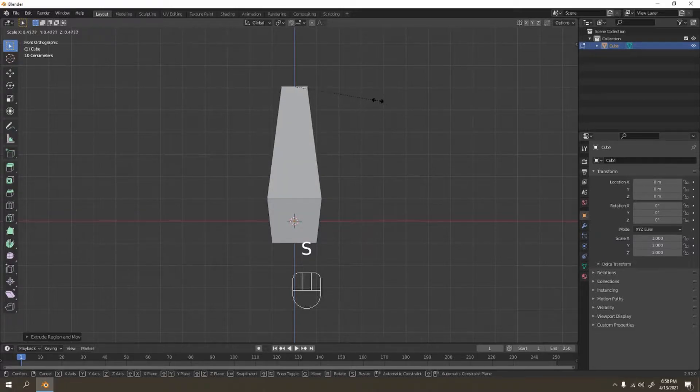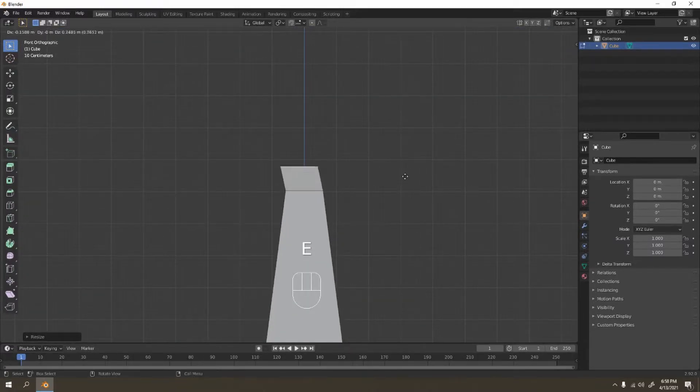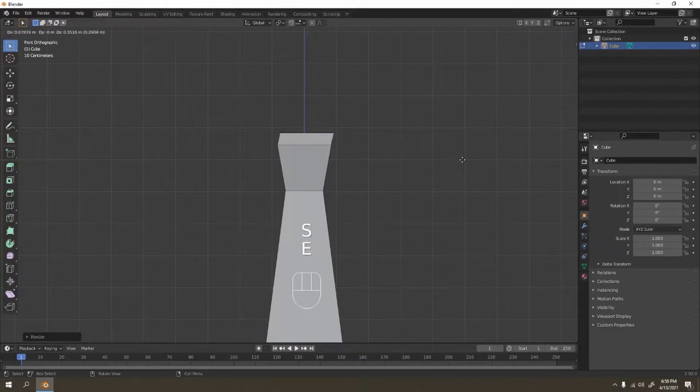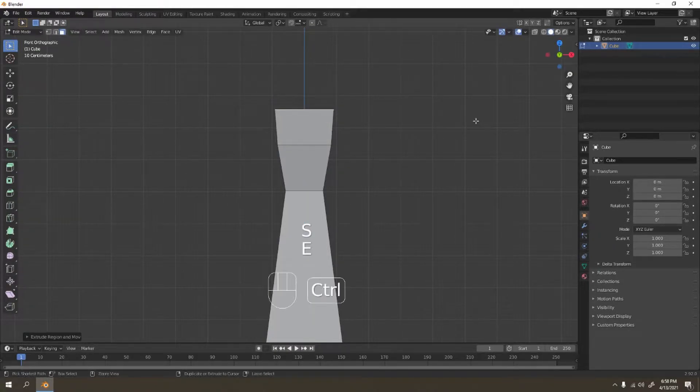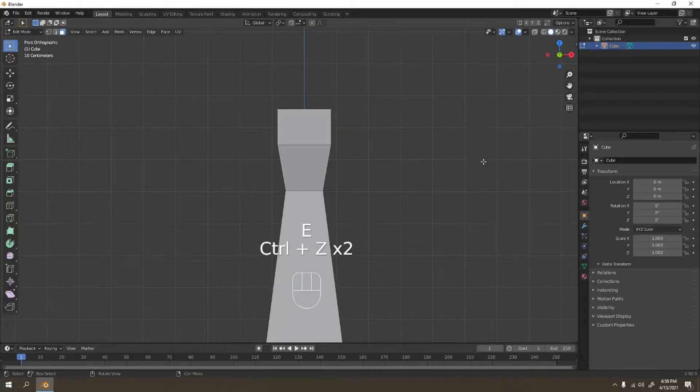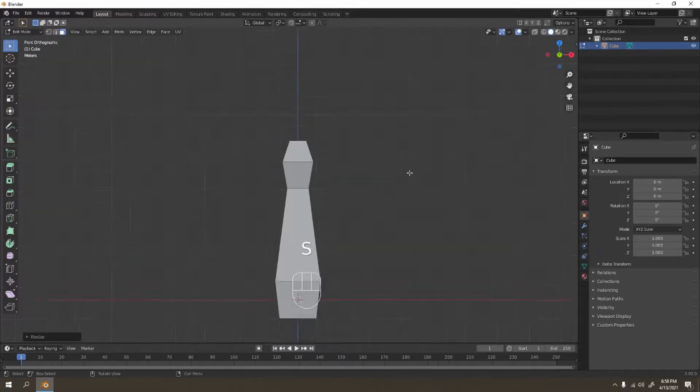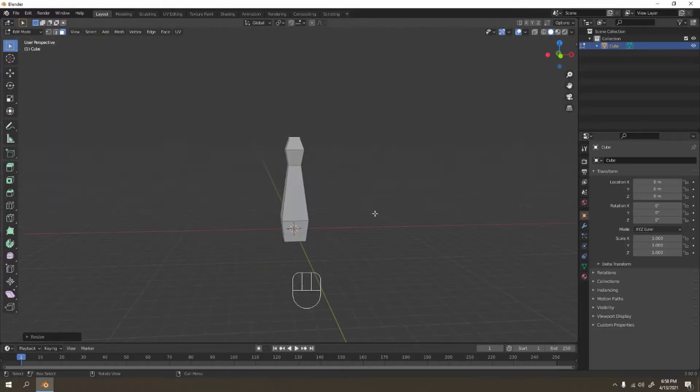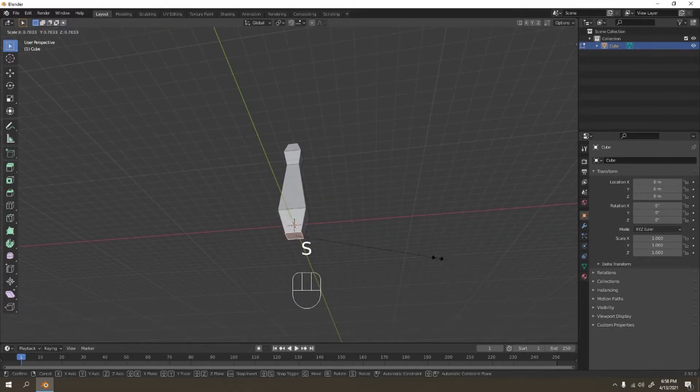Scale this one a little bit, screw it again. I'm going to make it round. Scale like that, and you got something like that. For this one I'm going to make it smaller.